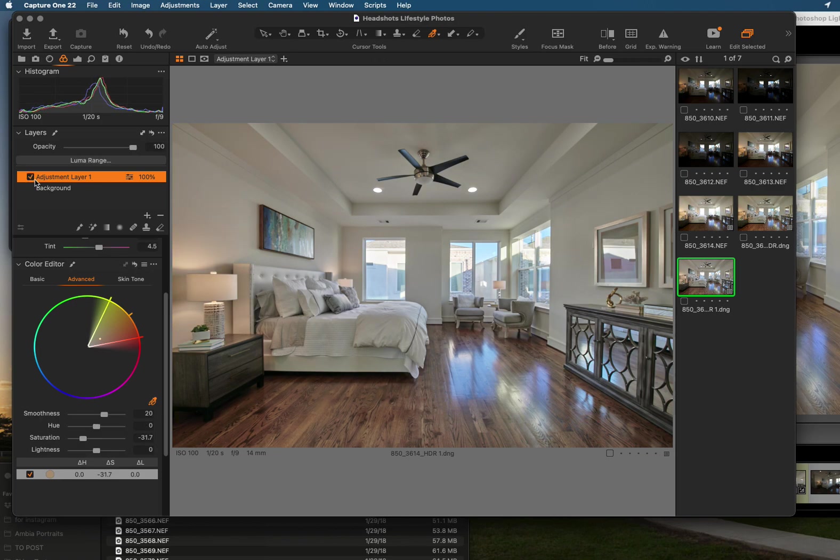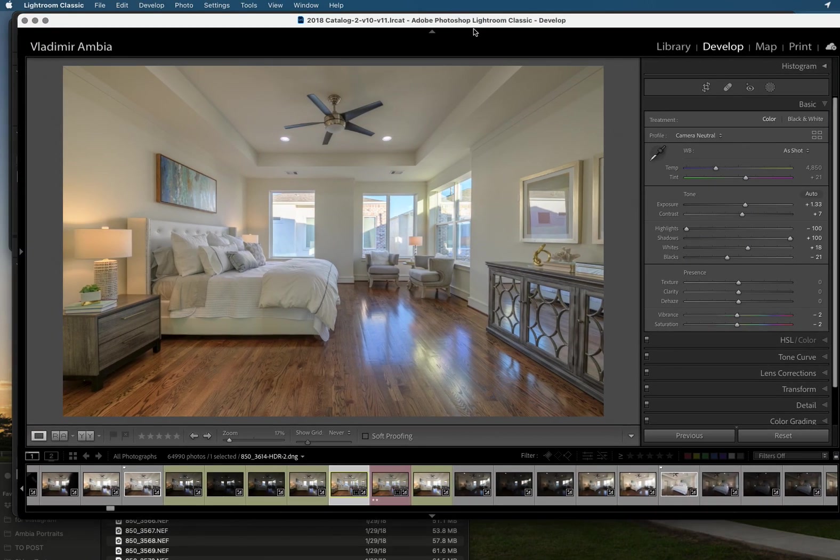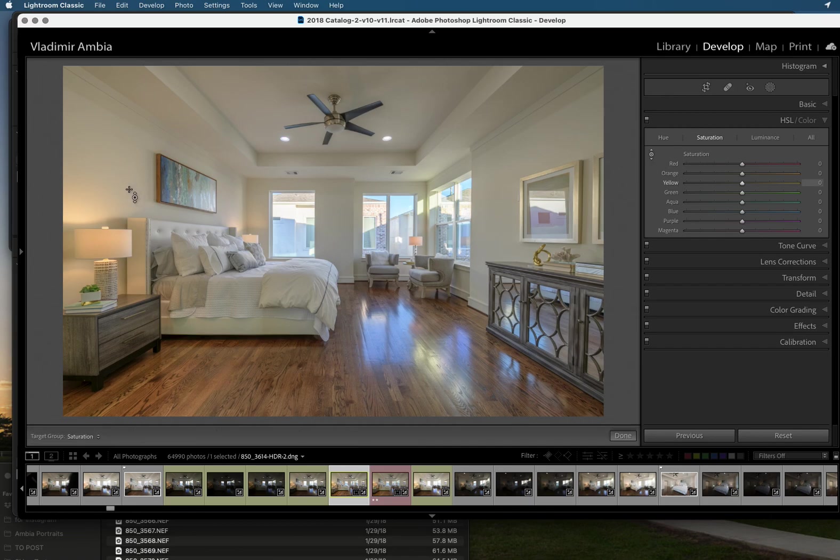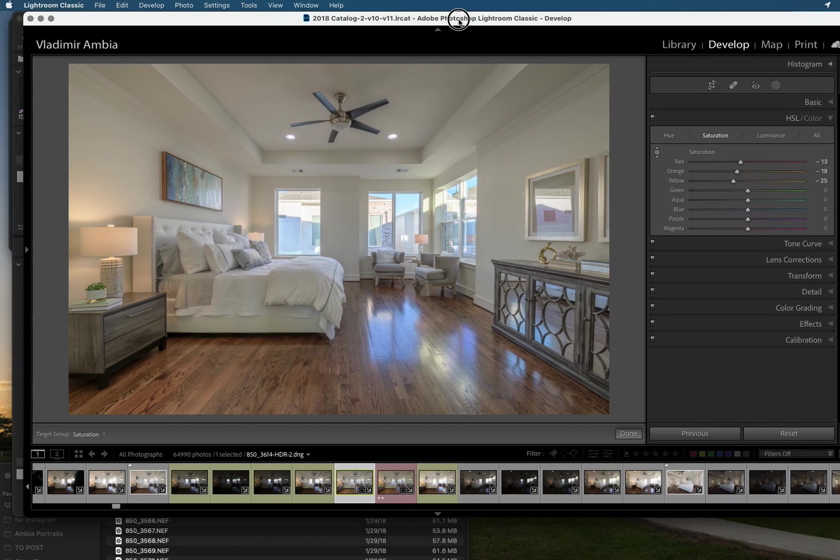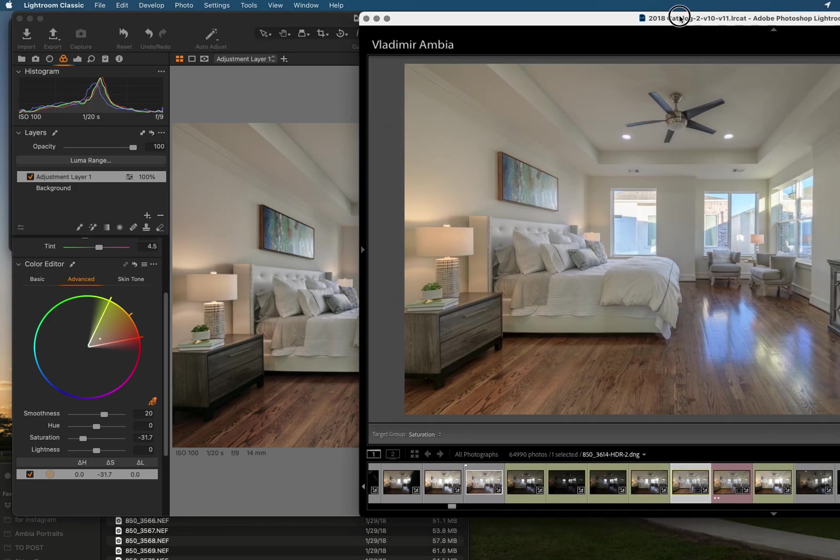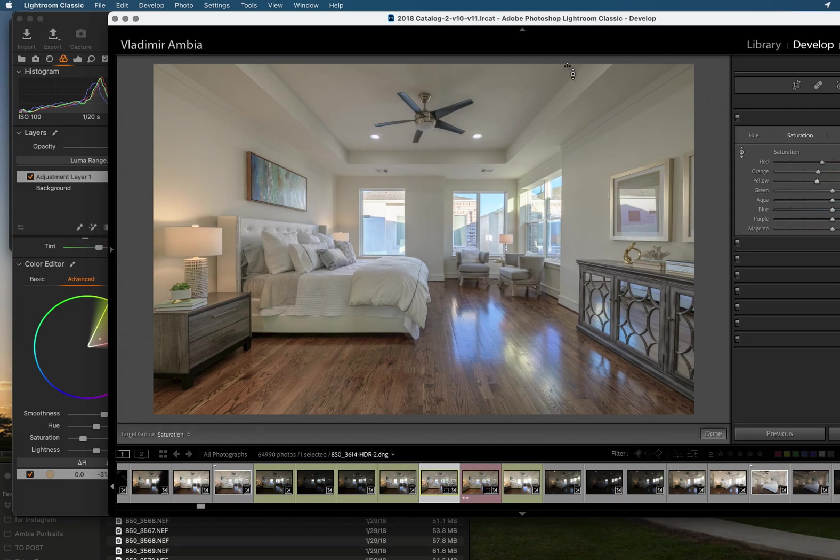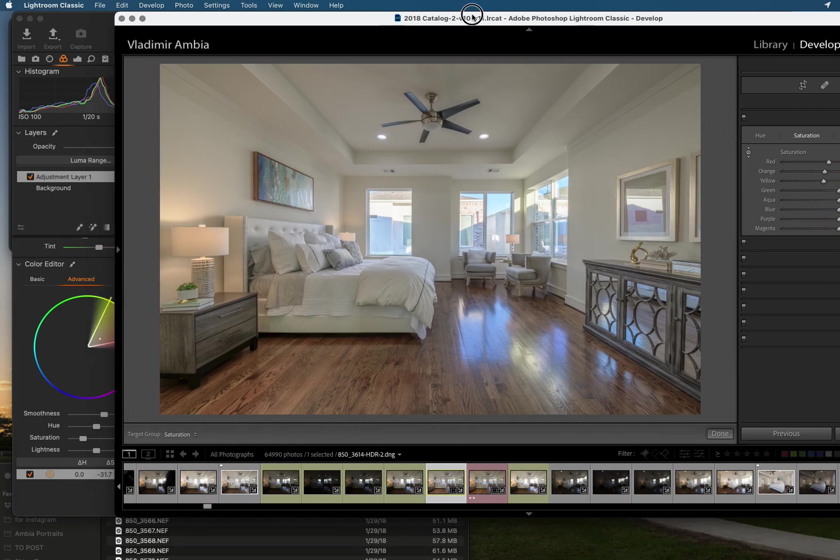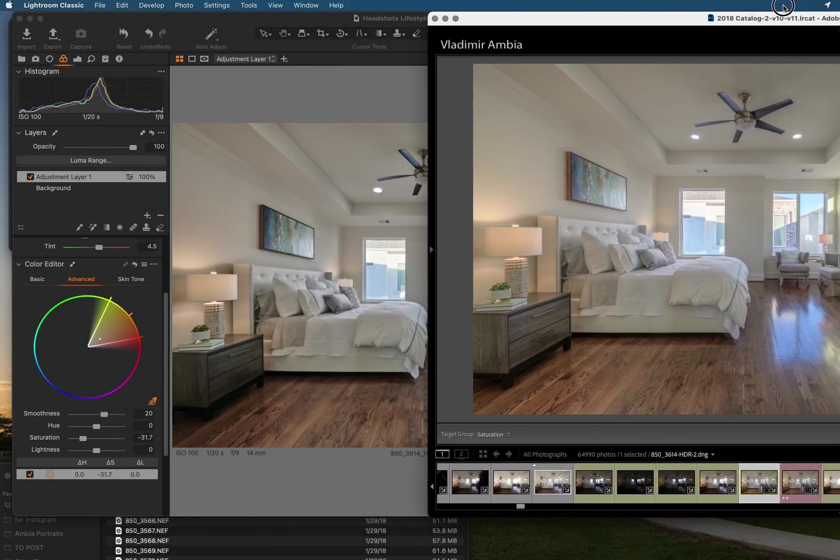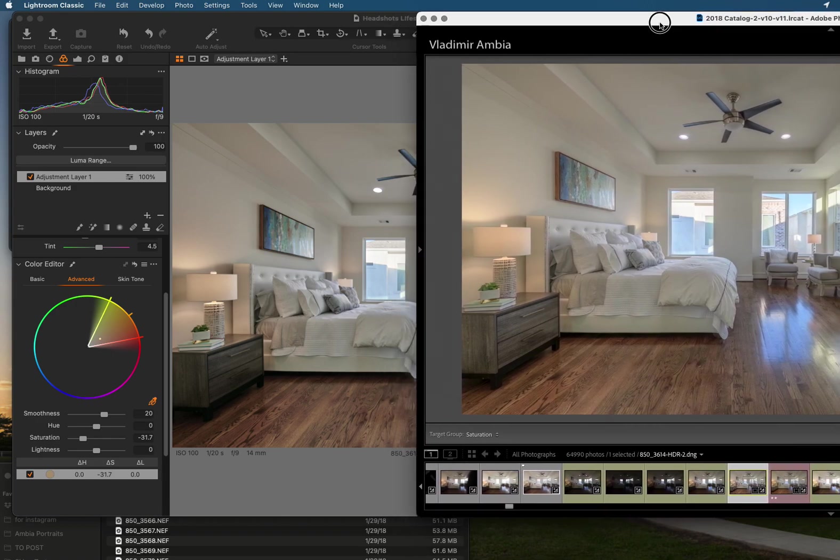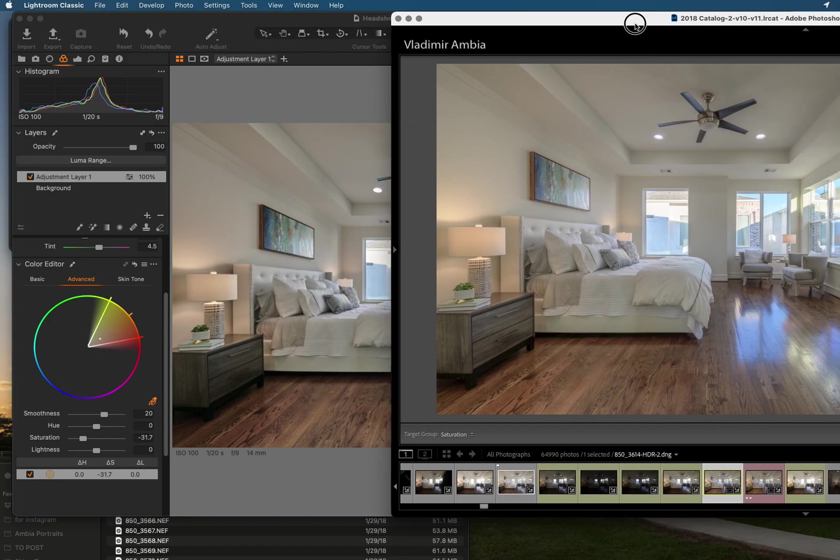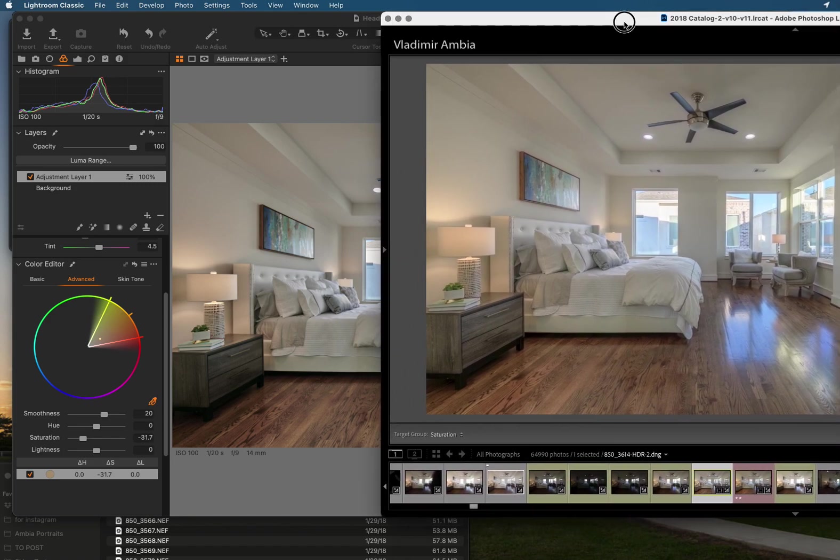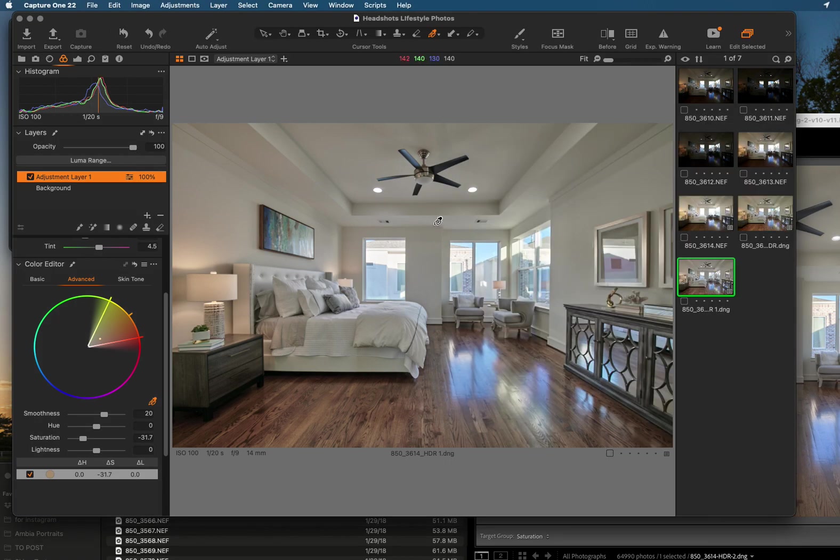Makes it much better. In Lightroom if you want to do the same you have to go to HSL, click on this little guy and kind of just play with it and see until you like it. But you can see the difference between Lightroom and Capture One how Capture One just does a much better job of getting rid of color cast, not only in real estate photos like this but in skin color and everything else.